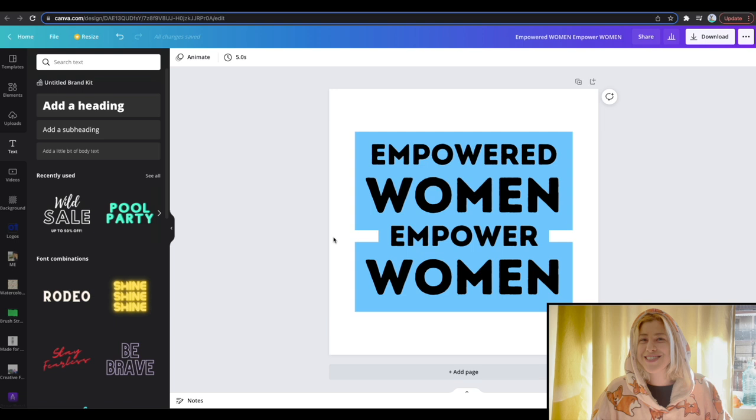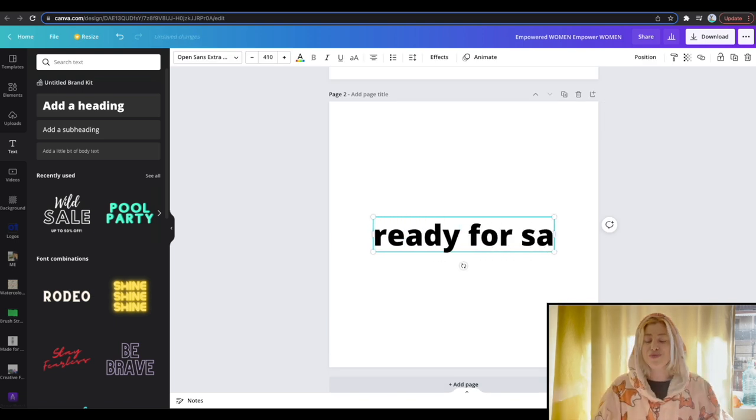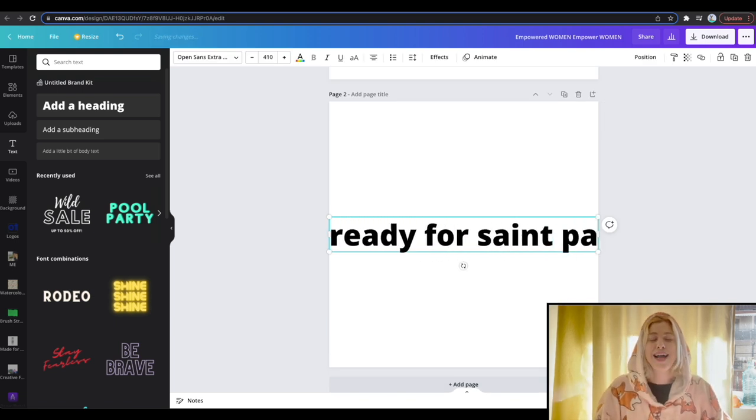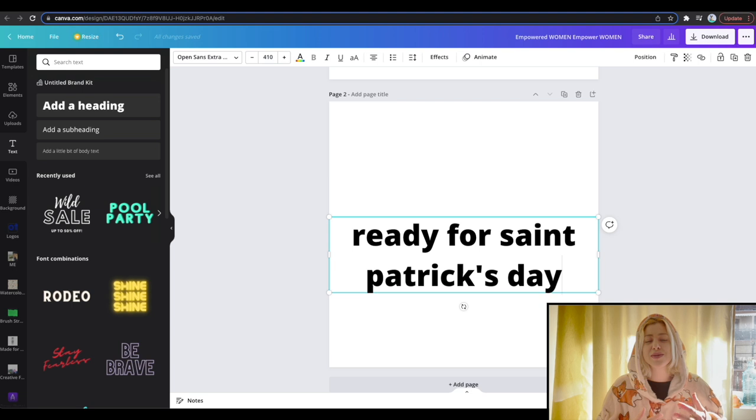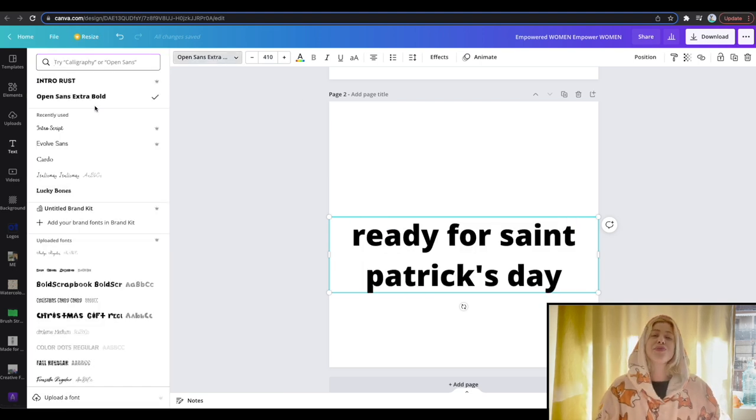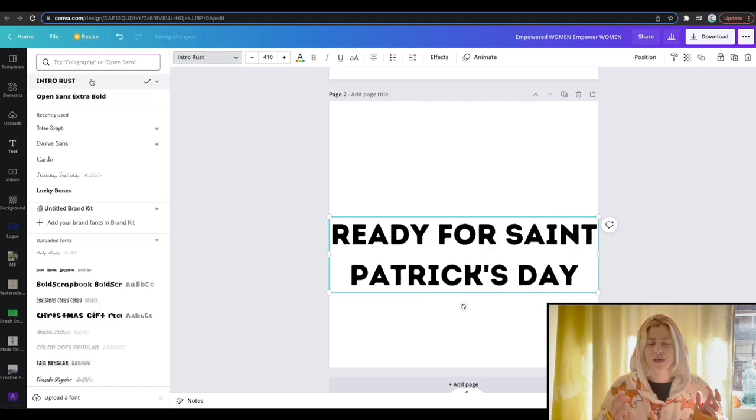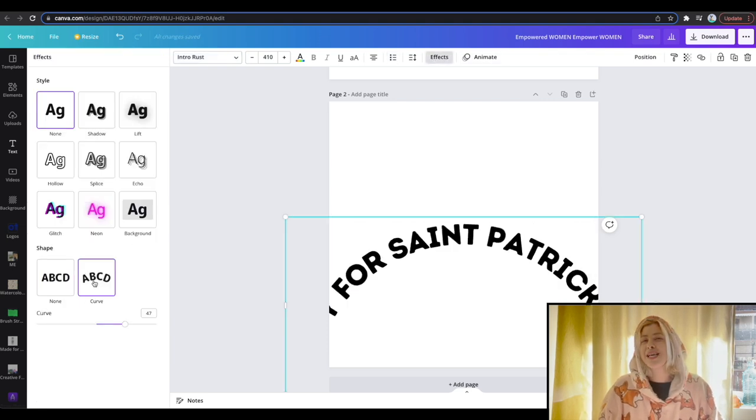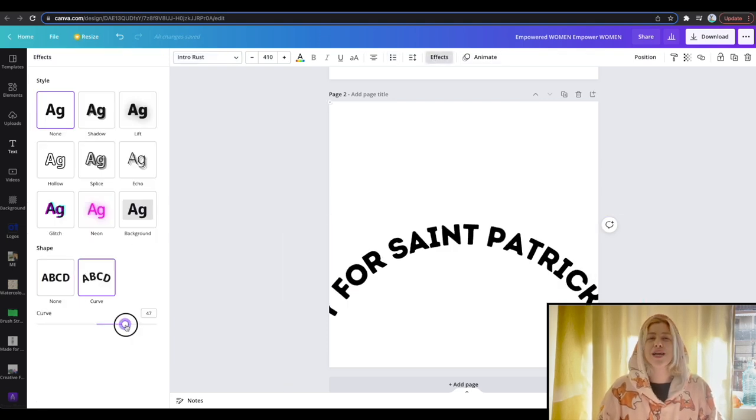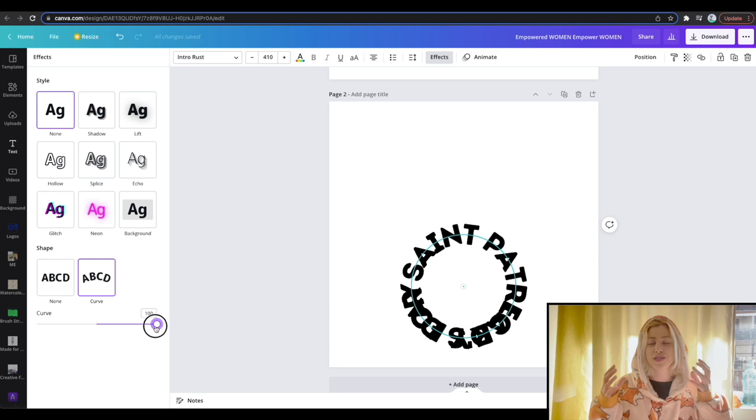Since we have St. Patrick's Day coming up, I just wrote down ready for St. Patrick's Day and decided to do something a bit cool with it. Again, with the intro rust or intro burst, intro rust one, and curving the text basically all the way to create this little circle.